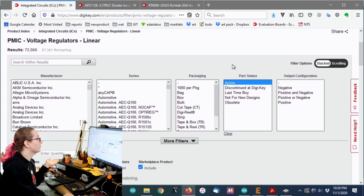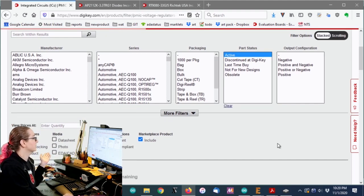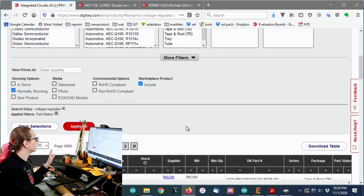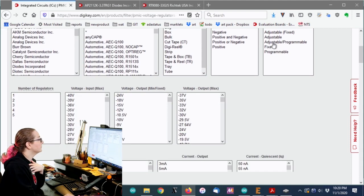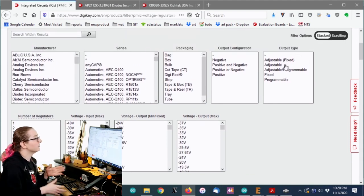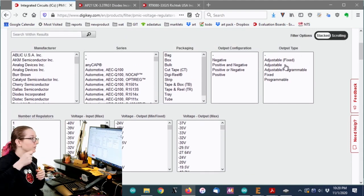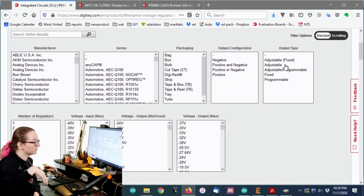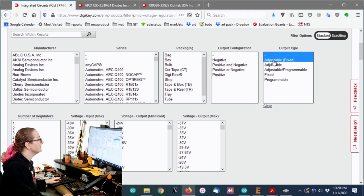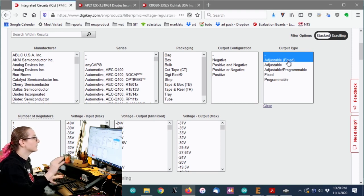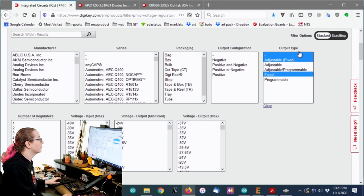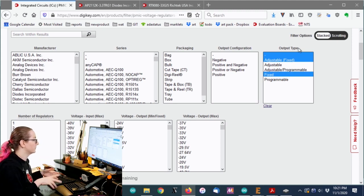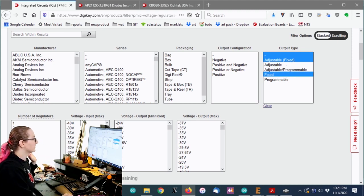So I want, you know, like at 200 milliamps or so, I want to not have a dropout of higher than 400 millivolts, if possible. Okay. So start out with, of course, I only want the active and normally stocking items. So let's do that. And you can cut down the quantities quite a bit. There's outputs. You can have adjustable ones where you have a resistor divider.